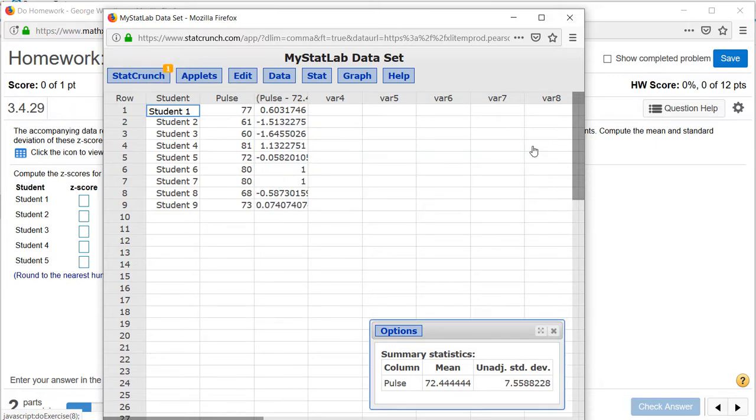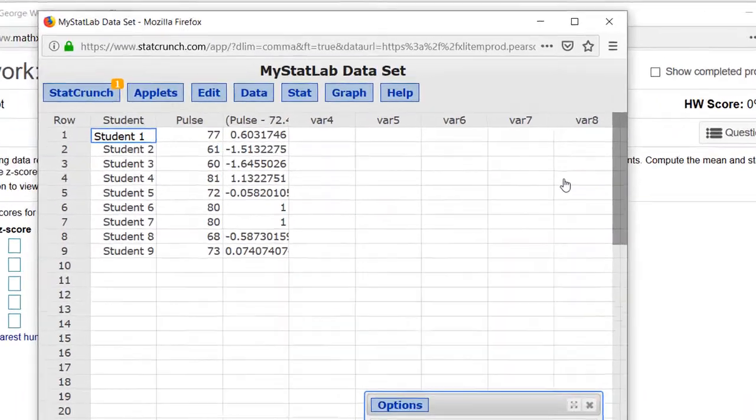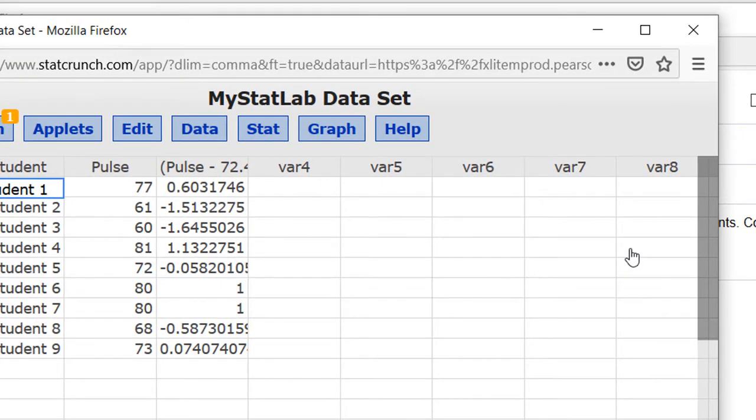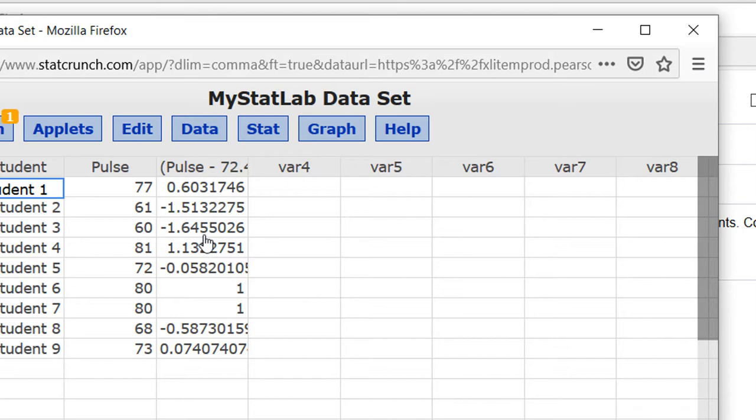You're going to have to round these to the nearest hundredth or two decimal places. The first one would be 0.60, the second negative 1.51, the third we round up to negative 1.65 because the digit in the third place, the thousandth place, is 5 or bigger so we round up and so on. I'll let you calculate and enter those answers on your own.